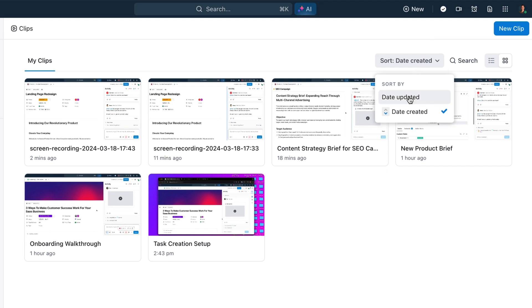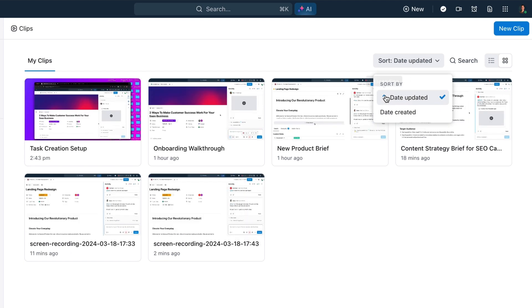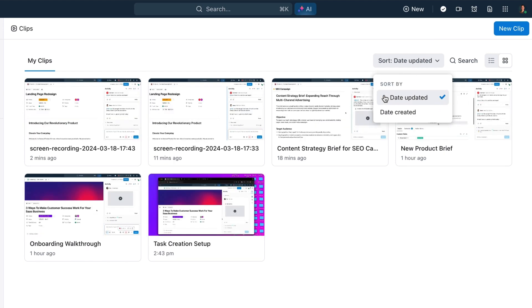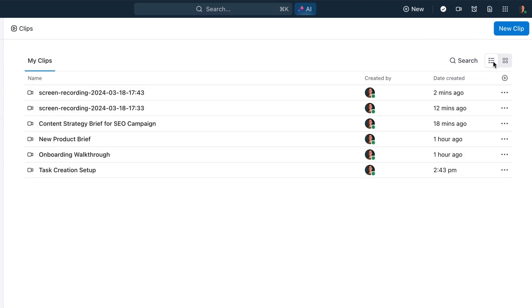Use Clips Hub to sort, search, and visualize your clips in the way that works best for you.